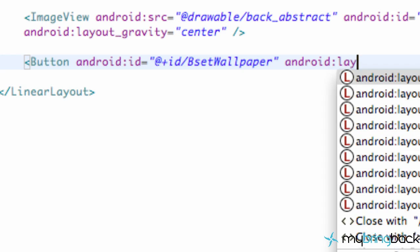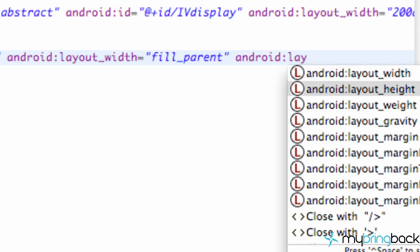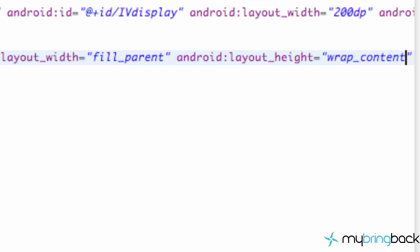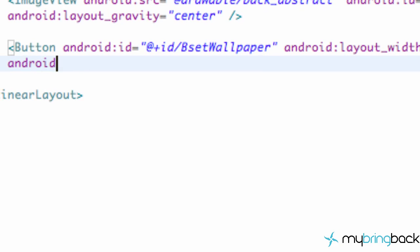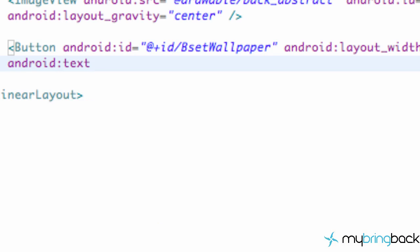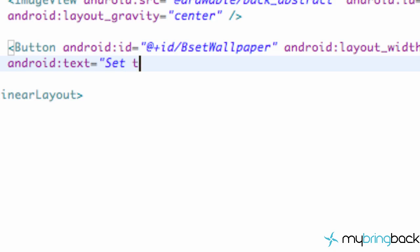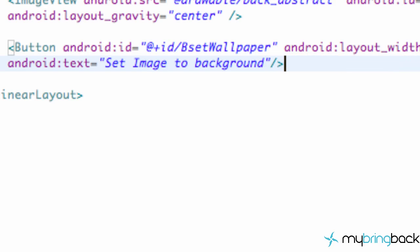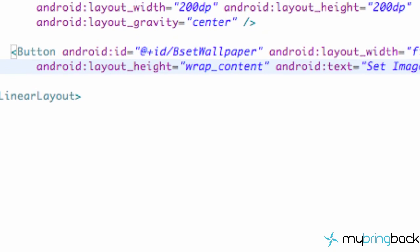And I'm sure you guys can figure this out, but we're going to set up the width to equal fill_parent and the height to wrap content. And you're probably like, what content? Well, we're going to add that. So we're going to say Android text equals something like set image to background or something like that. Nothing new, well I guess there's one more thing new. I'm just going to do forward slash because I like it better like that and format for you guys.